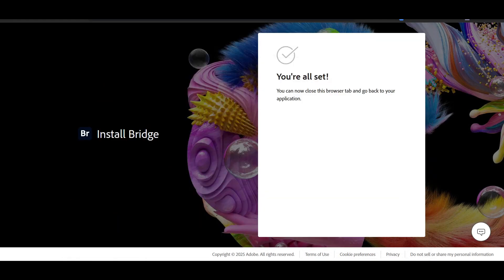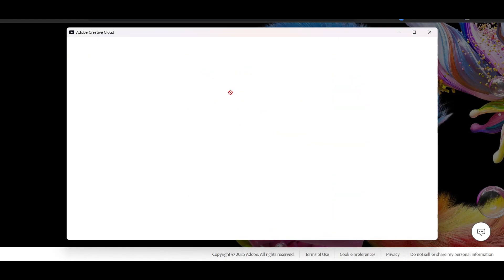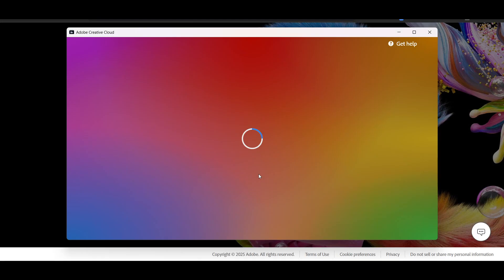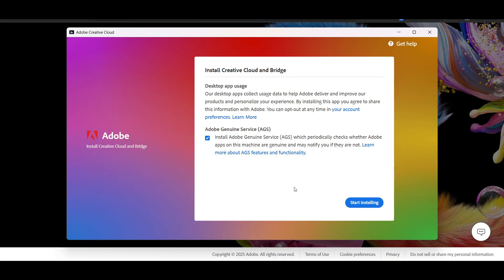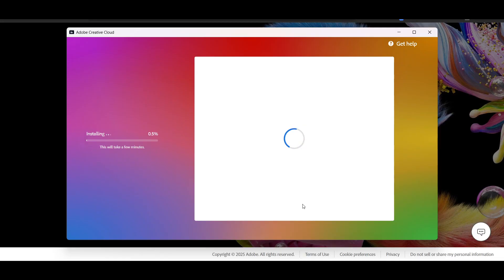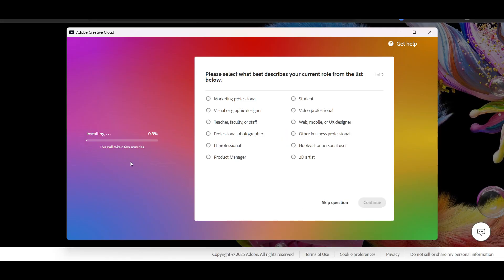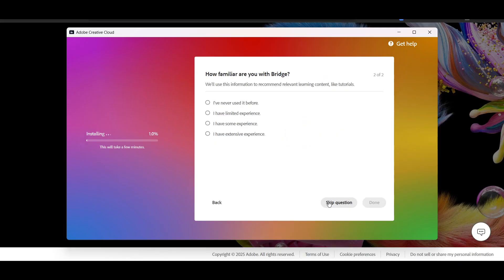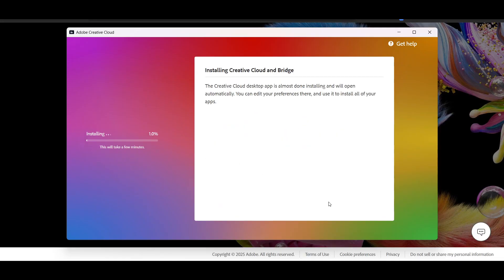Now I think we are into the Adobe Creative Cloud. It will ask you to install Creative Cloud and Bridge. This is really important, so make sure just go and click on Start Installing. It will take a very few seconds. Now you can just skip this question, not necessary here.